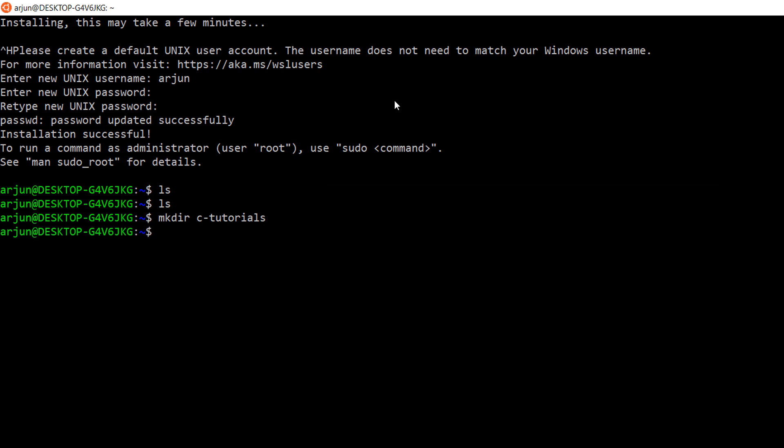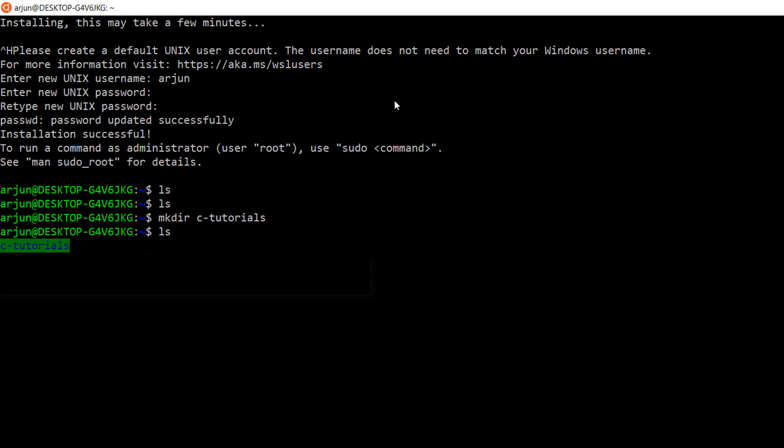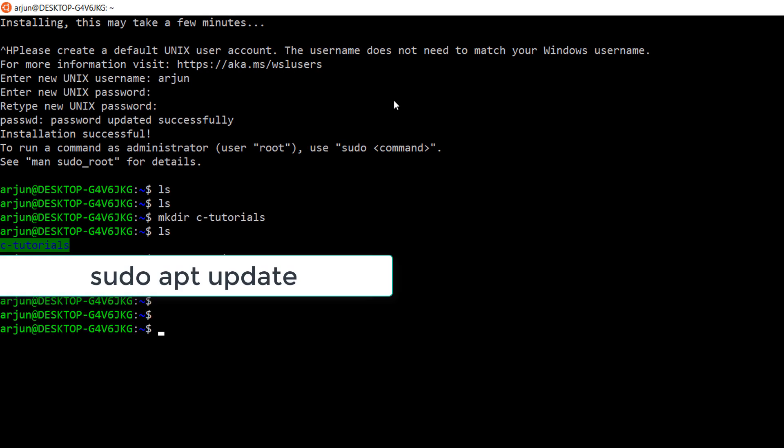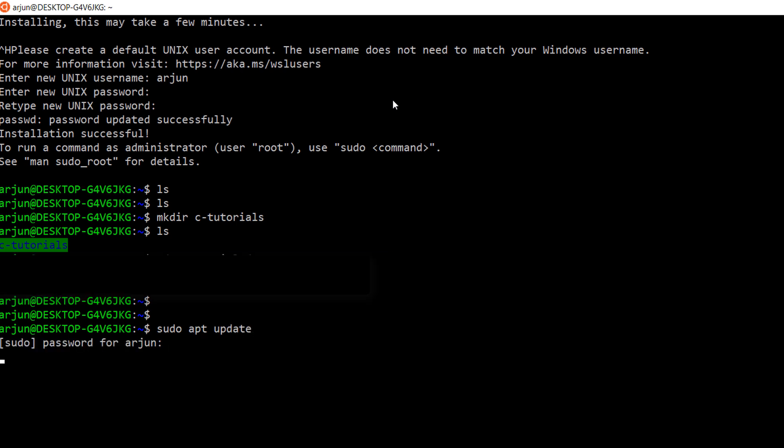Now, a new directory is created with the name cTutorials. Before going to write a C program, first we need to do some upgradations. Just enter this command in your terminal: sudo apt update. Enter a password and hit enter.